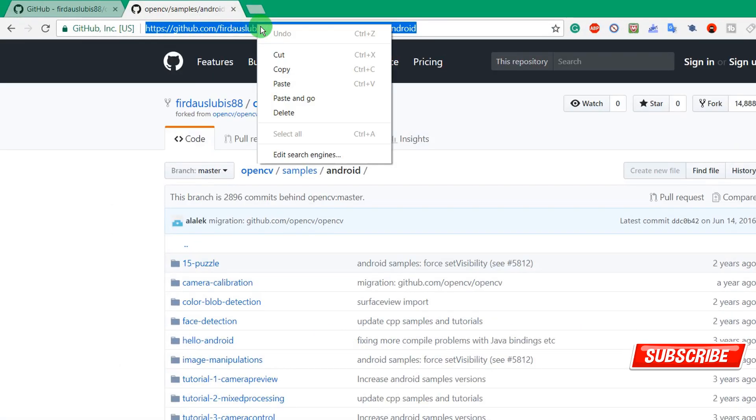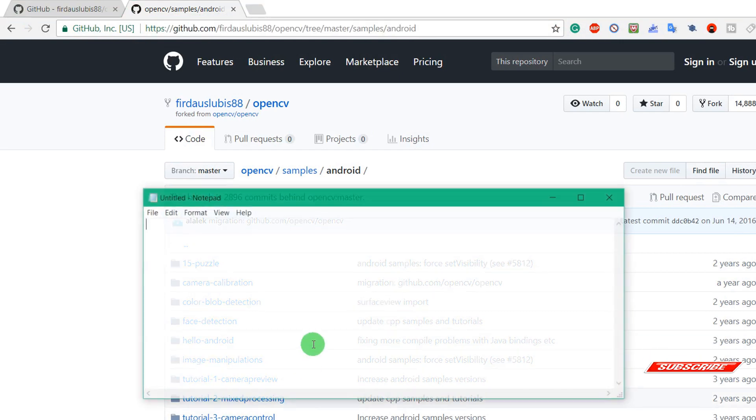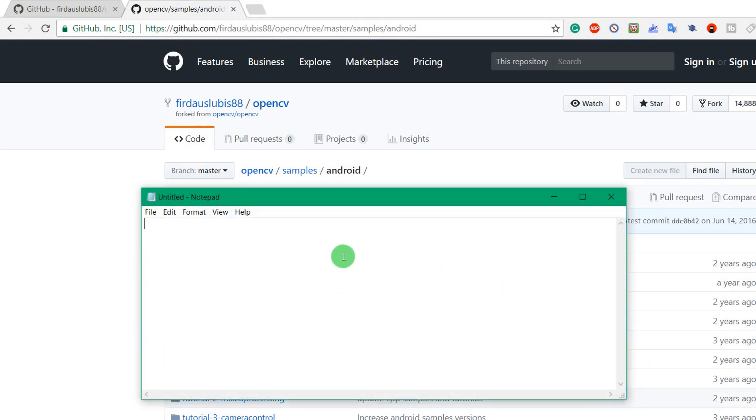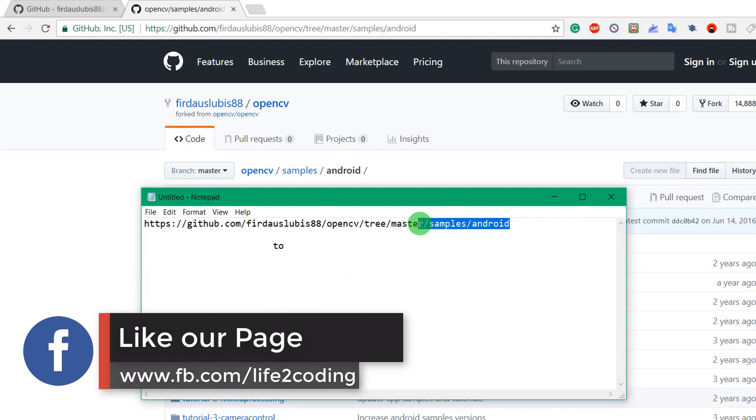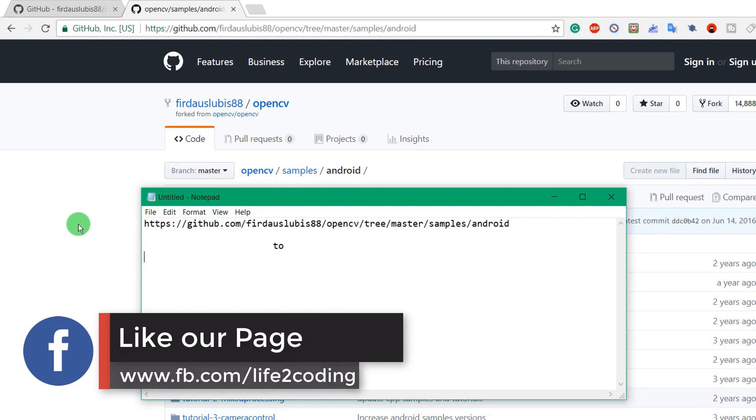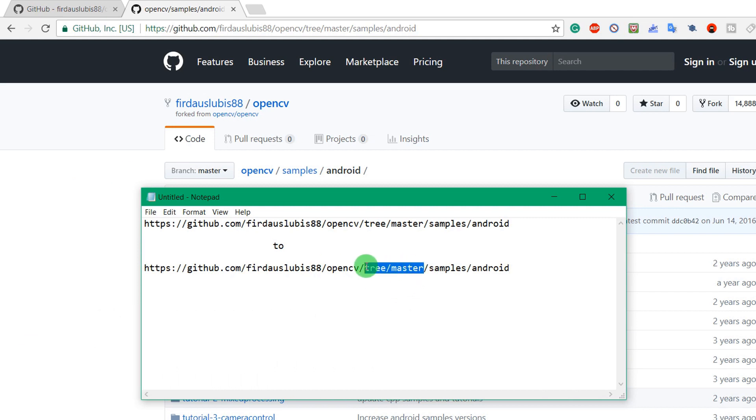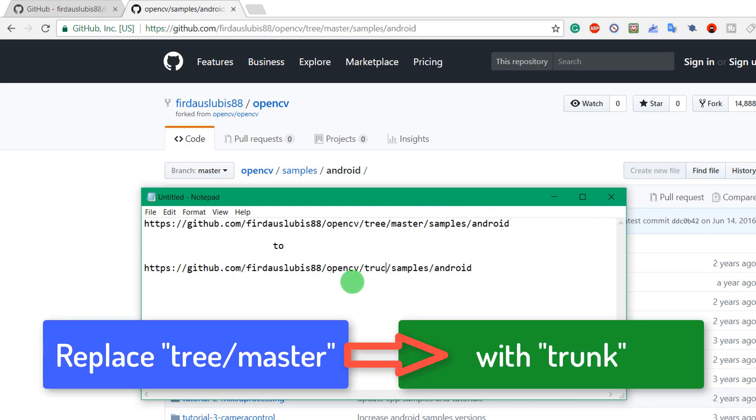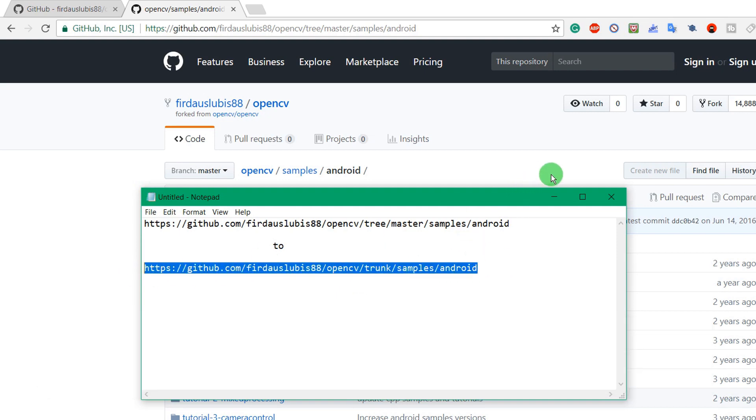Then what we have to do is we need to change something here. We need to replace these two words with trunk. Then copy that thing.